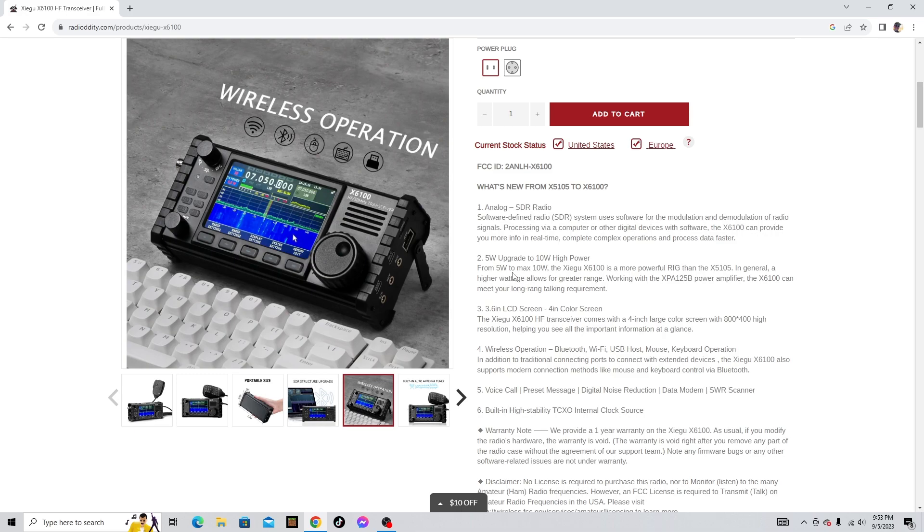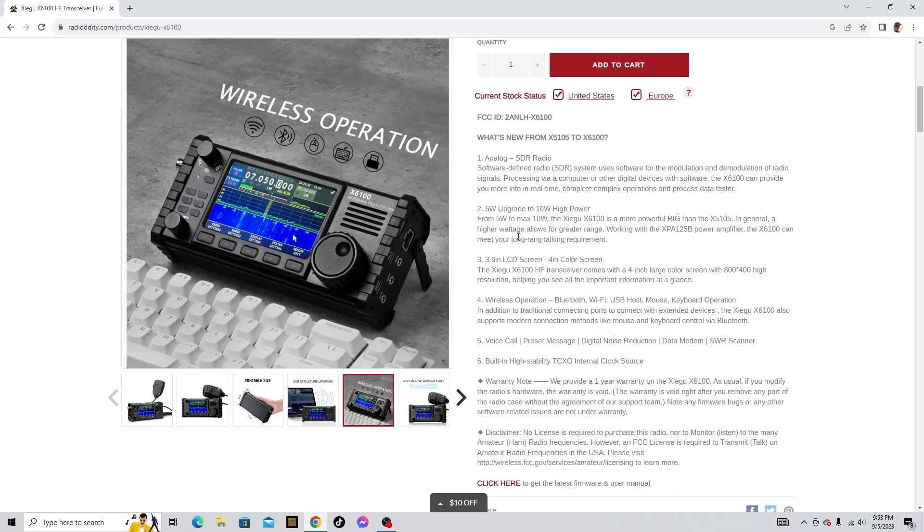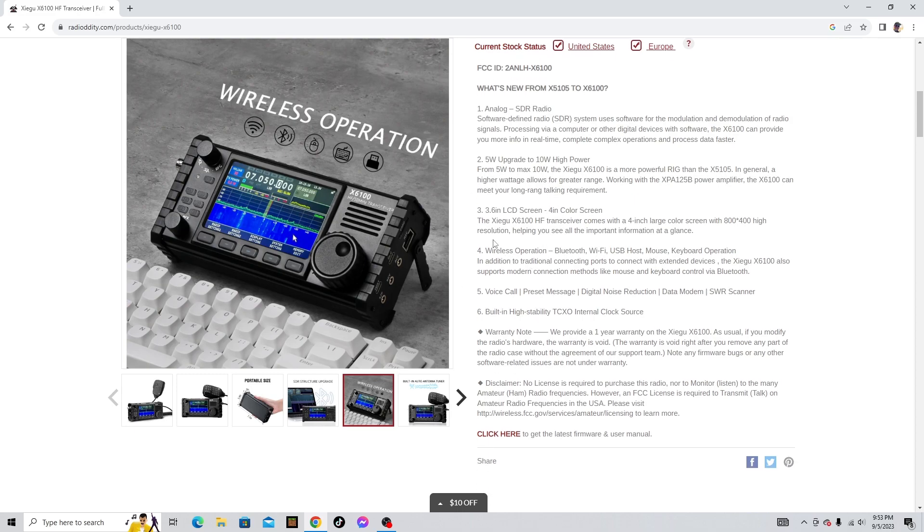Number two, 5 watt upgrade to 10 watt high power. Basically you could even use a battery pack that hooks up to the power supply with power on this radio and you could use the full 10 watts that way, or you could plug it into your power supply. Number three has a 3.6 inch LCD screen upgrade to 4 inch color screen. It's a really nice screen, it's bigger than the G90 screen.